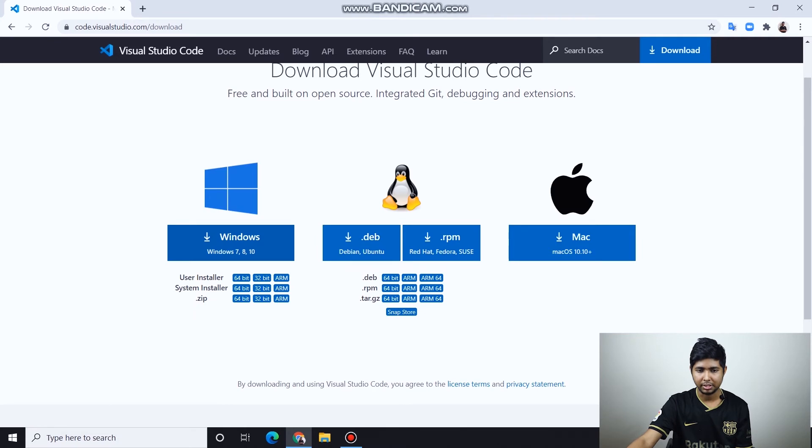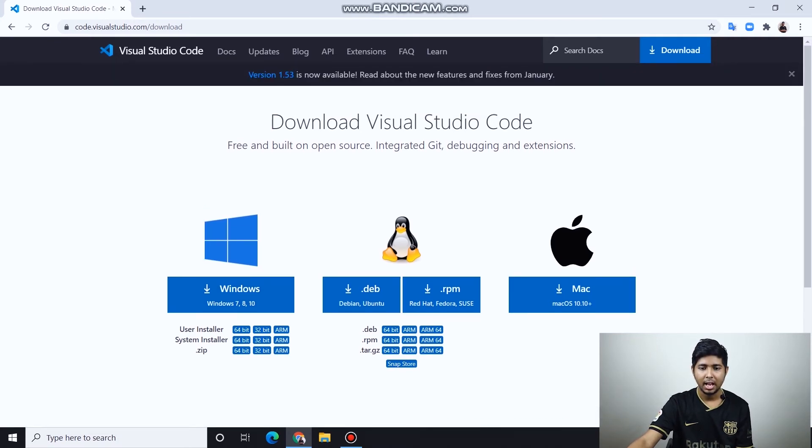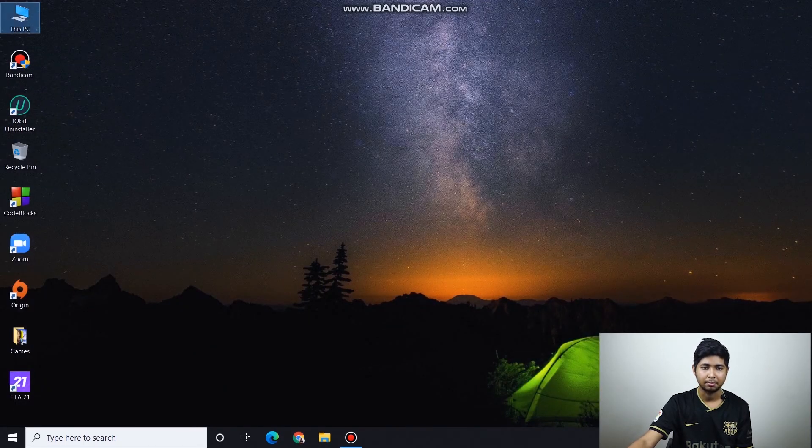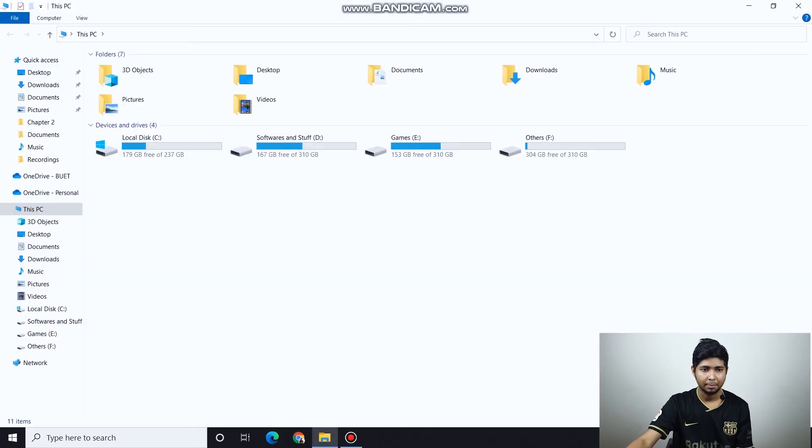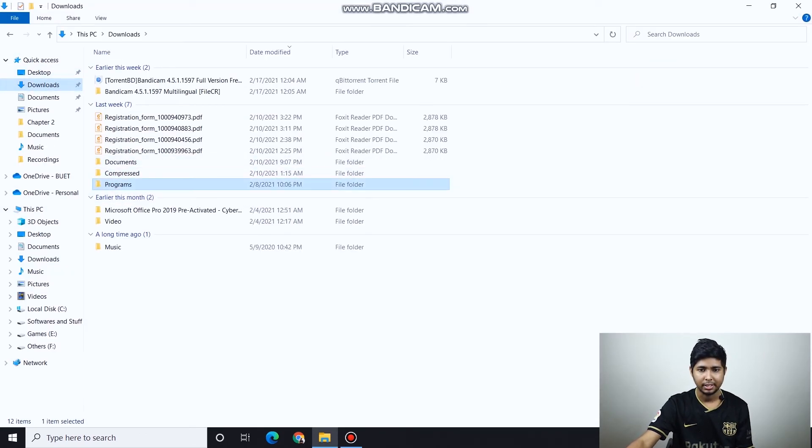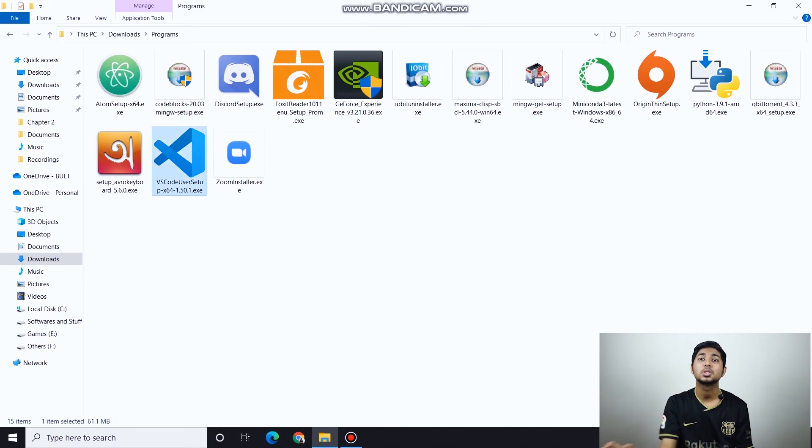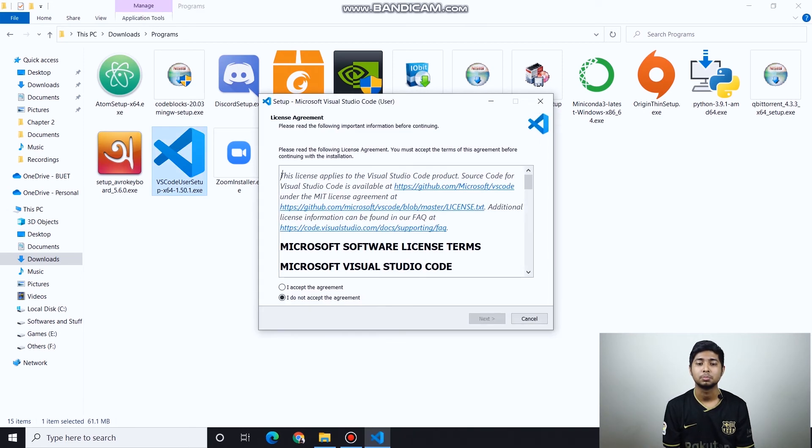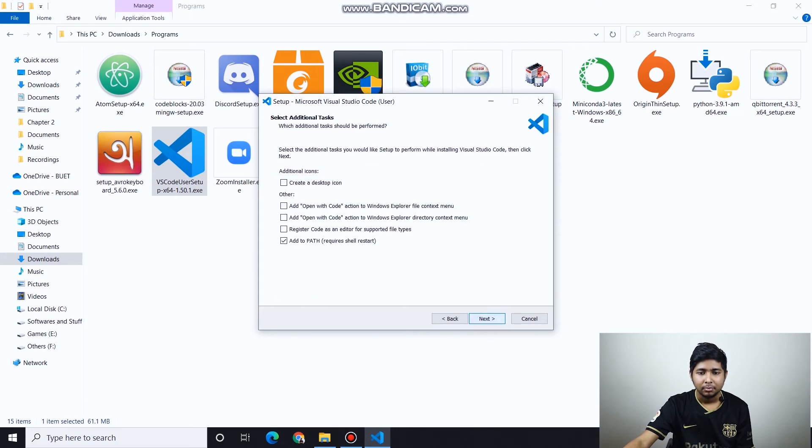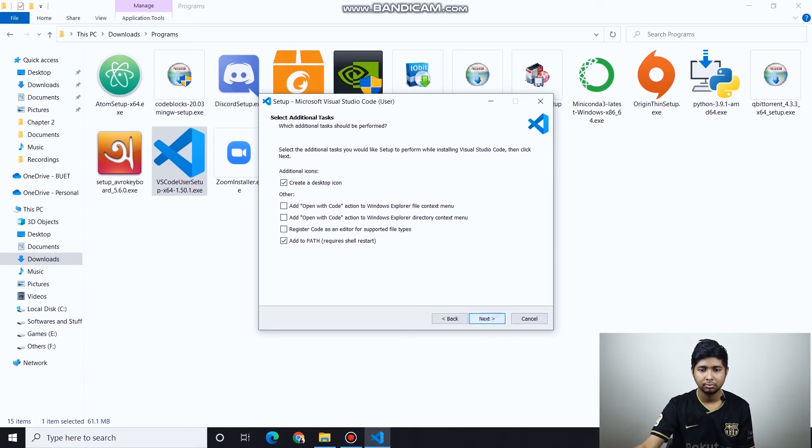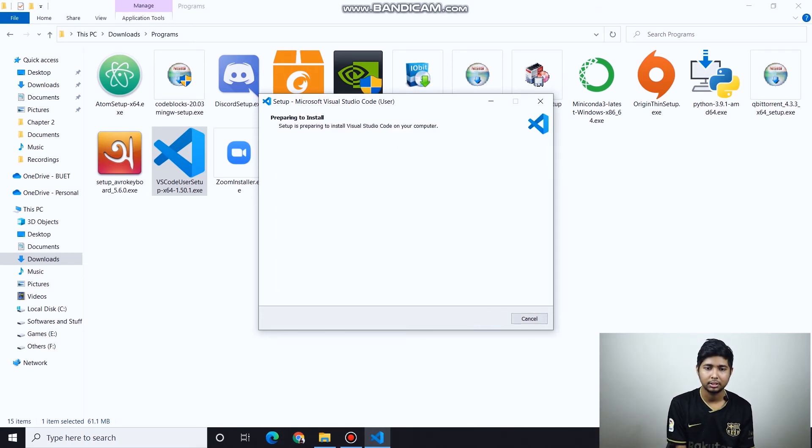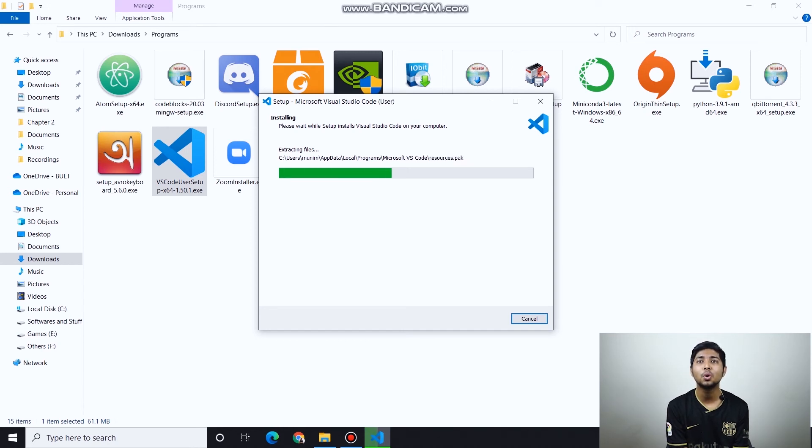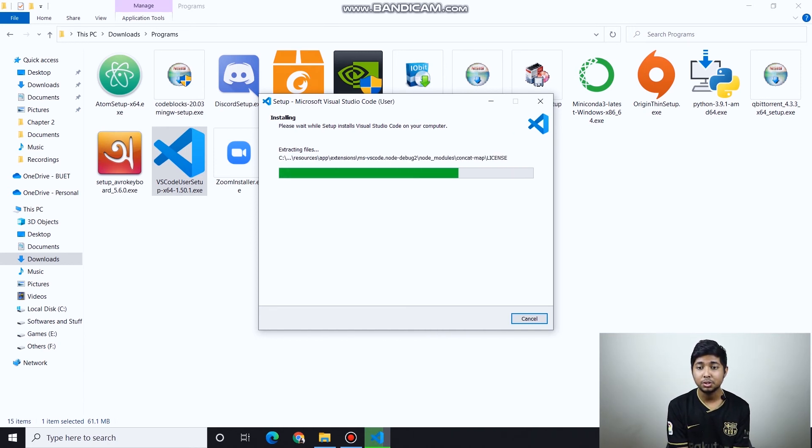For Windows, download the Windows installer. If you have Ubuntu or Mac, install it in a similar way. I accept the agreement, add to path, create a desktop icon, then click install. Visual Studio Code will install on this device.